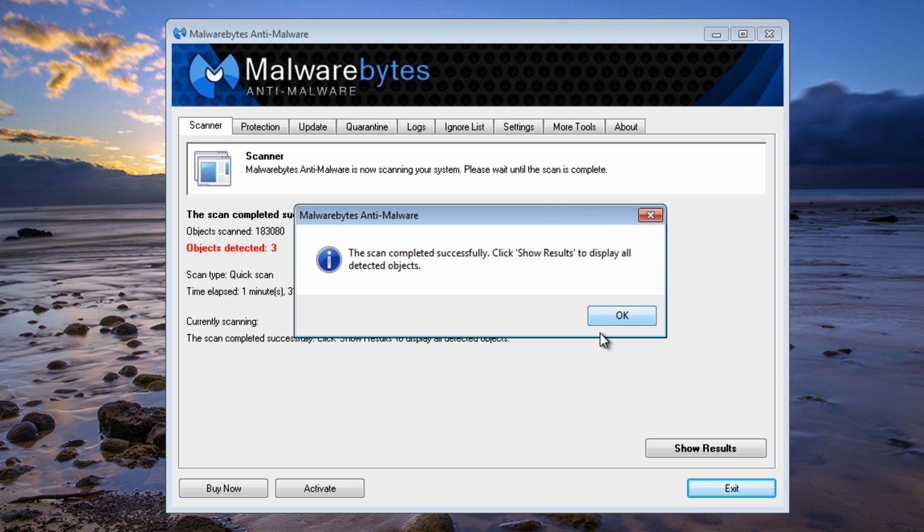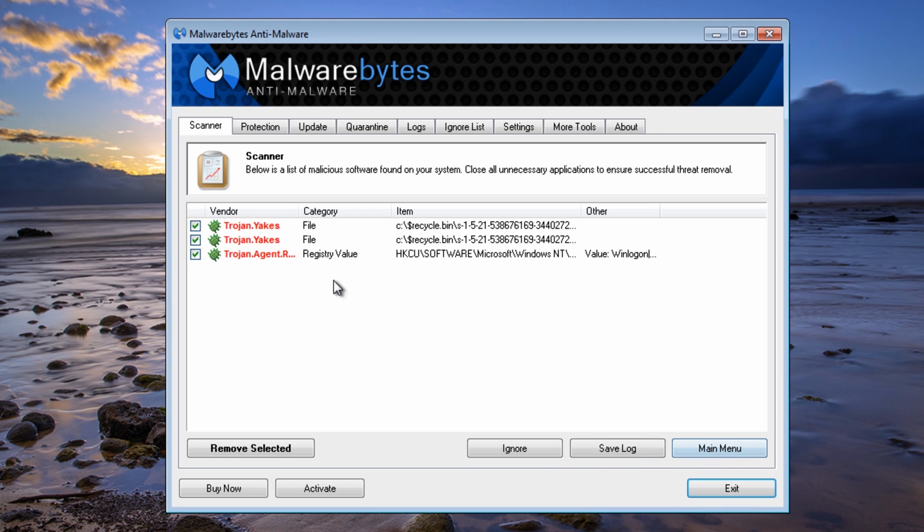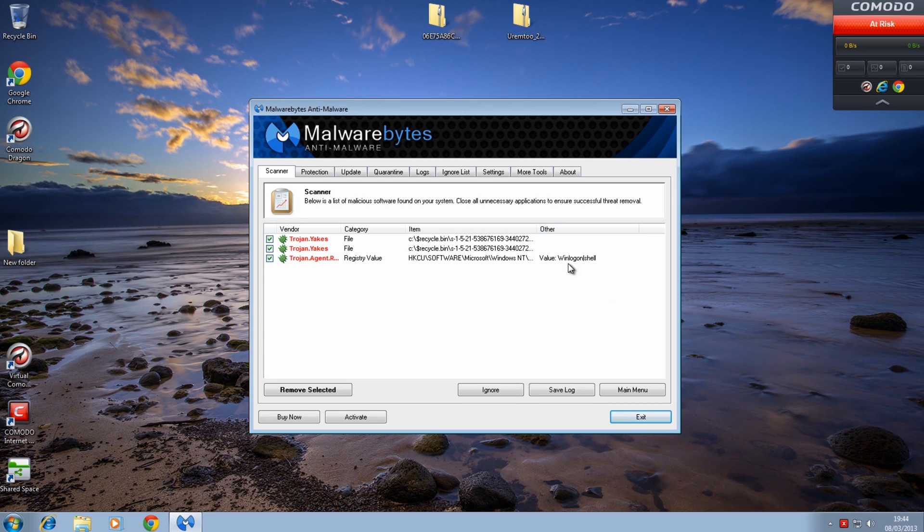That's the scan now finished. As you can see there's three detected in the recycle bin there, and we've also got some other bits and pieces. Log on and we'll just remove those and fix that up now.